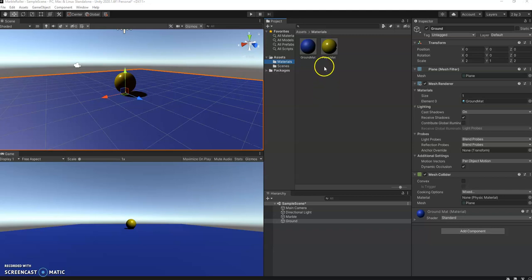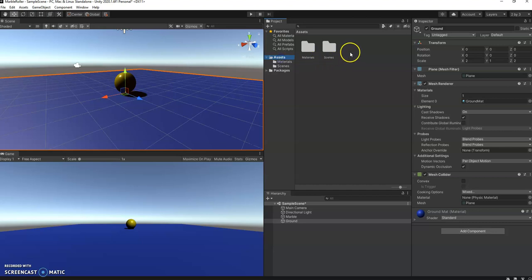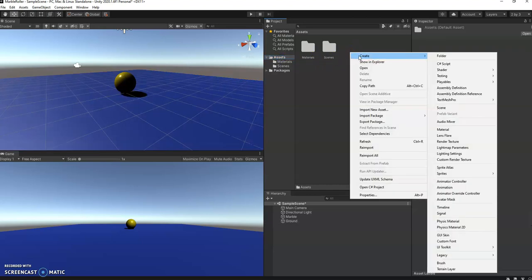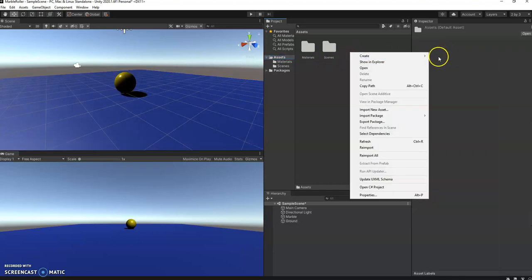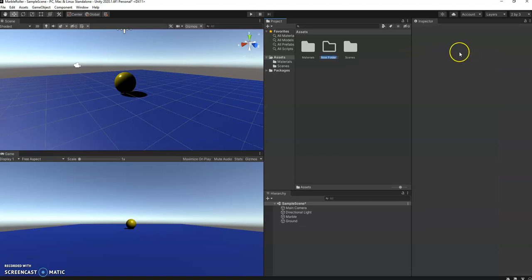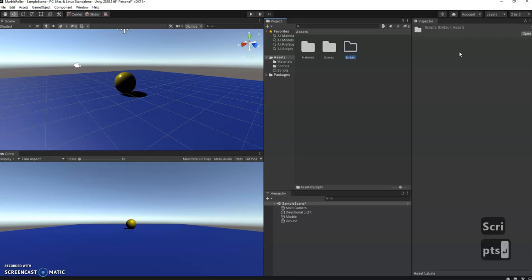So let's start right away with creating a new folder to put our scripts in. Again, just right-clicking here, create folder, and I'm gonna call this scripts. It's always a good idea to have things well organized.